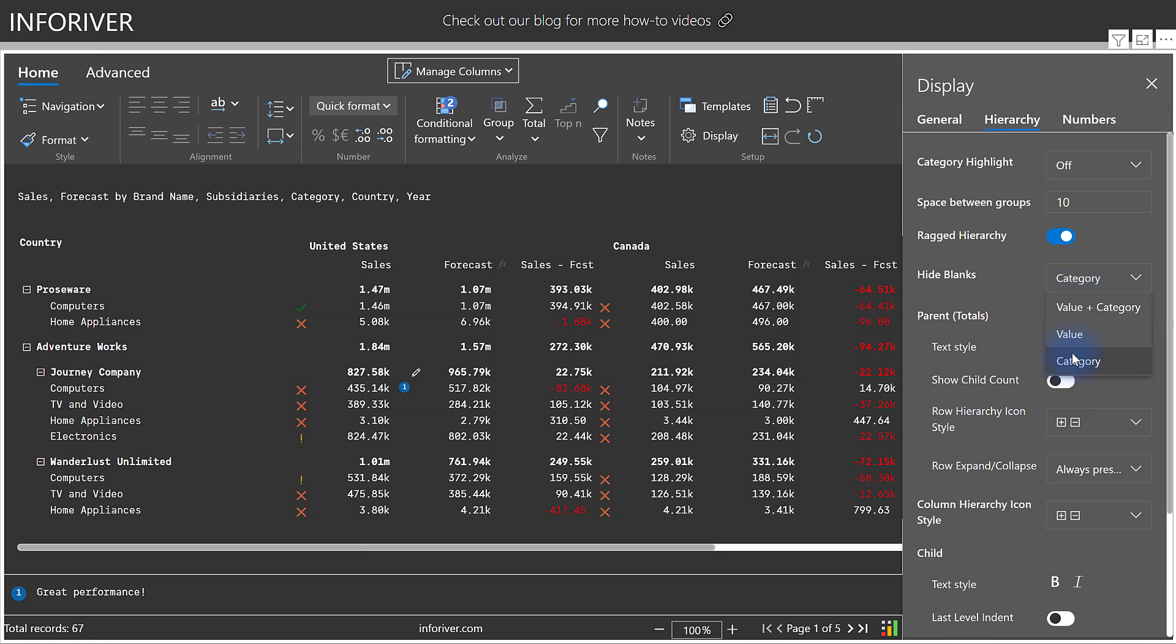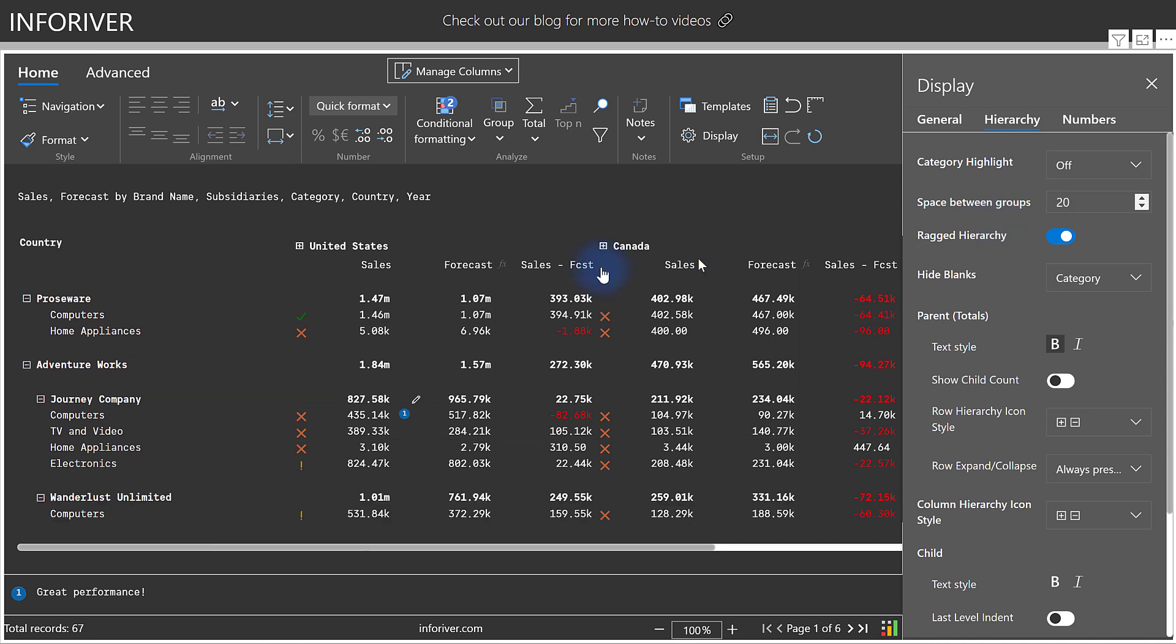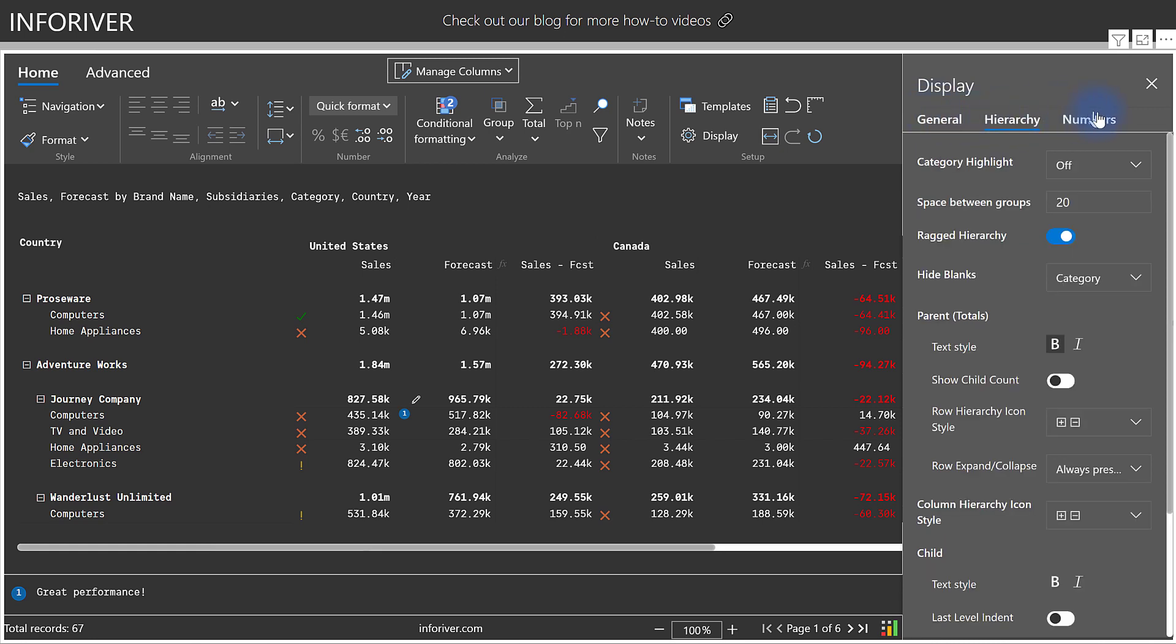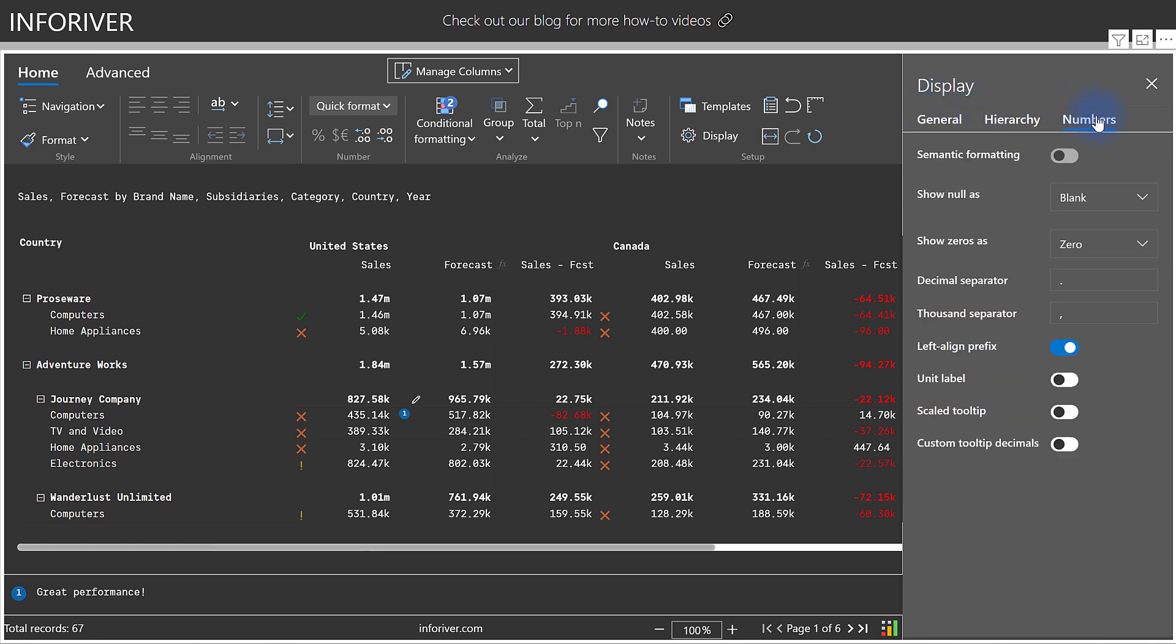And for people who like to make financial statements with adequate space between each category, you can choose to increase that here, which will broaden the gap in the table between each of the categories. And as you can see from the display settings, you have many different configurations for both the developer and the user to curate a truly refined experience for the report consumer.